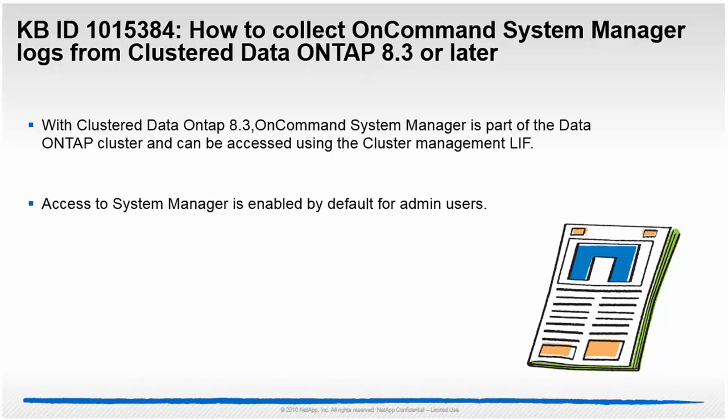Hello and welcome to NetApp KBTV. This video is based on KBID 1015384. This video demonstrates how to collect OnCommand System Manager logs from Clustered Data ONTAP 8.3 or later.